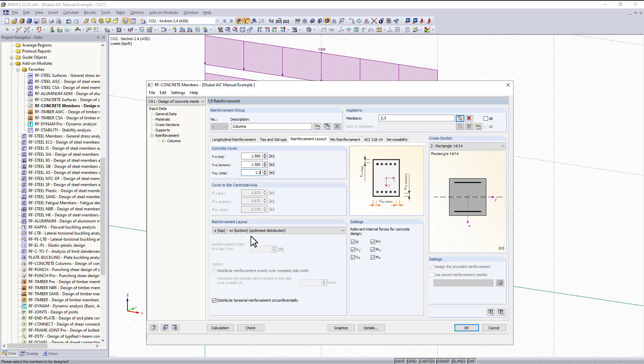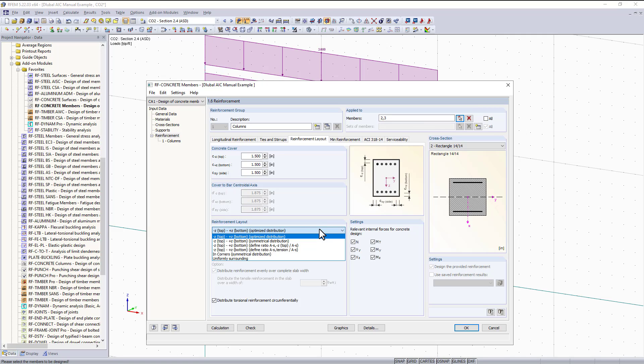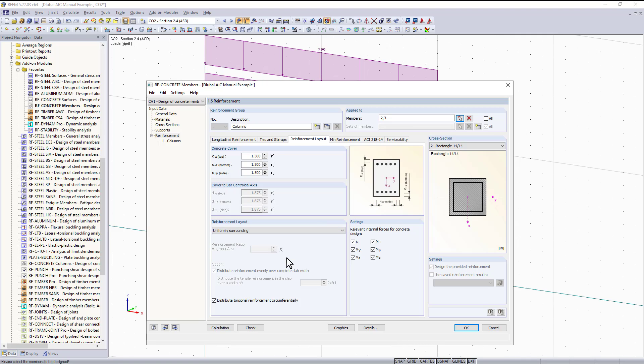Since we are designing our columns here, we want the reinforcement layout to be designed for a column. We want a design that focuses more on biaxial bending, so using this drop down box we can choose uniformly surrounding. Now you can see in the picture that it's changed and the reinforcement is more effective for a column member.